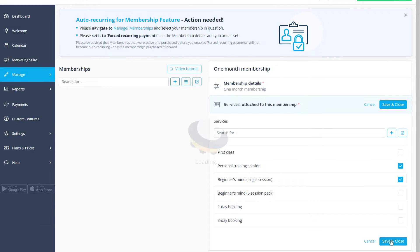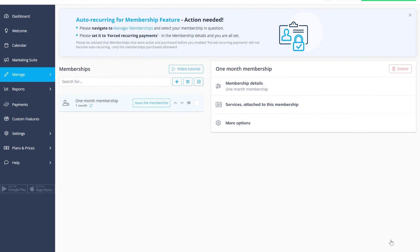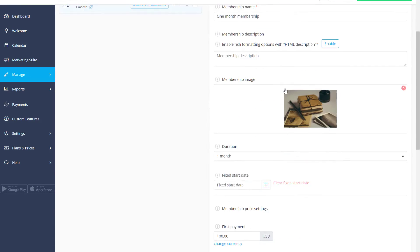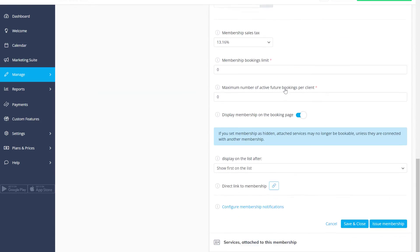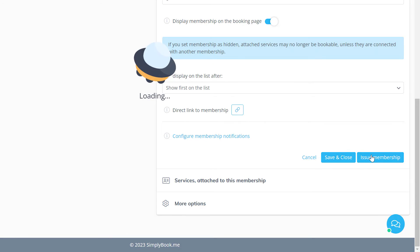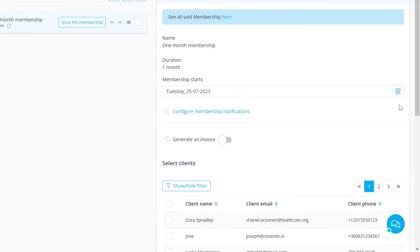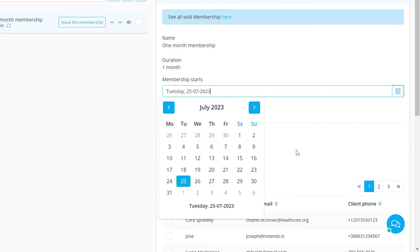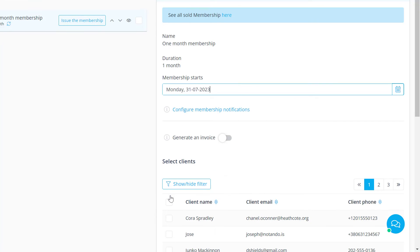Let's save changes. If you kept the membership visible, you can now find a direct link that you can share with your clients so they can purchase it. Here you can also issue the membership.